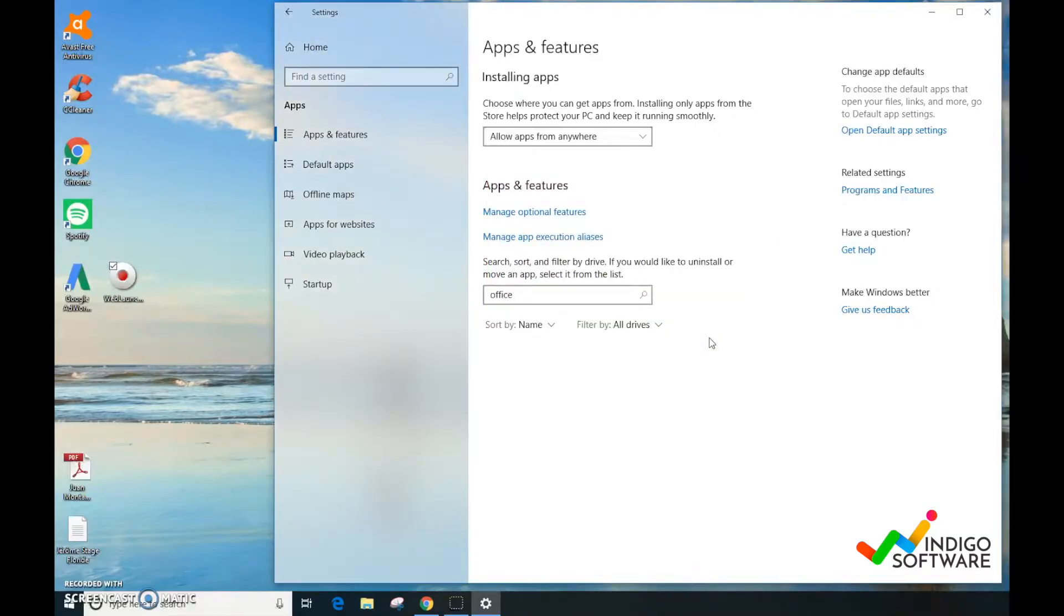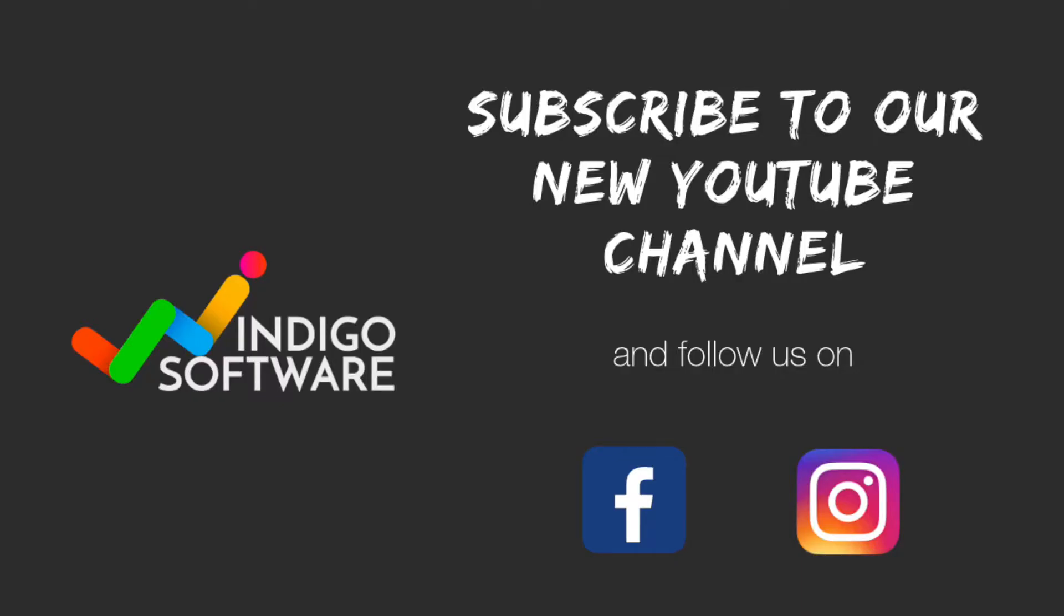That's it. If you have any questions, please comment below. Remember to subscribe to our YouTube channel, and thank you for watching.